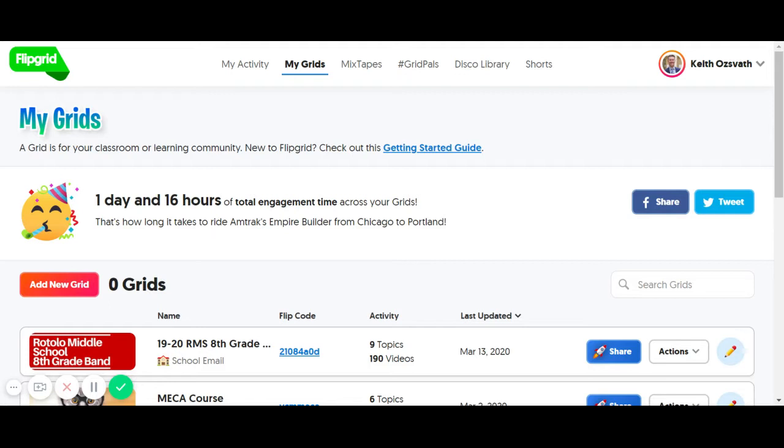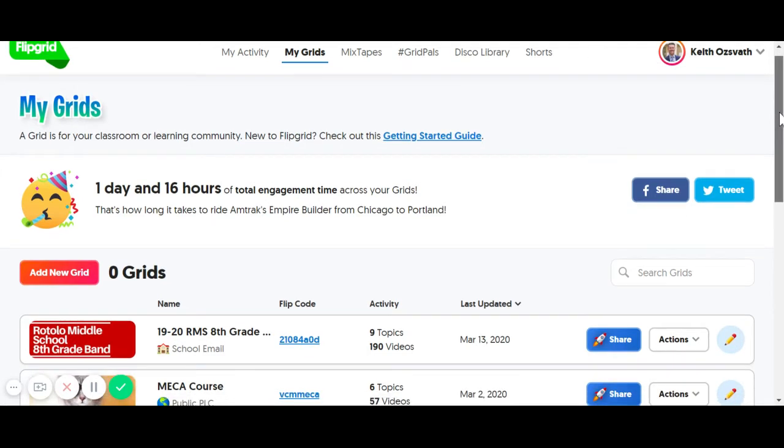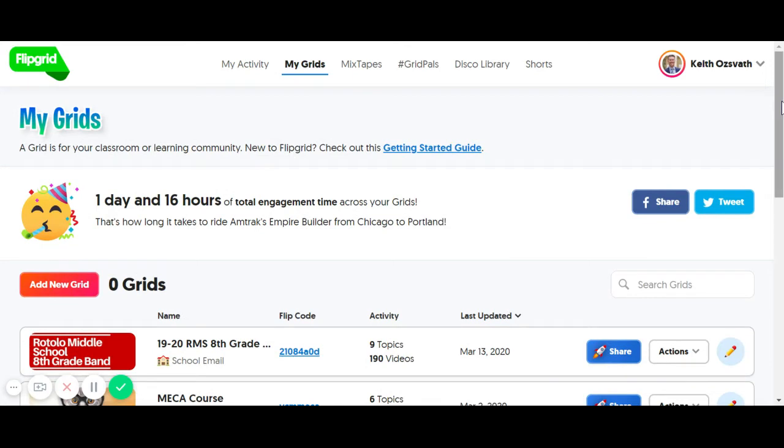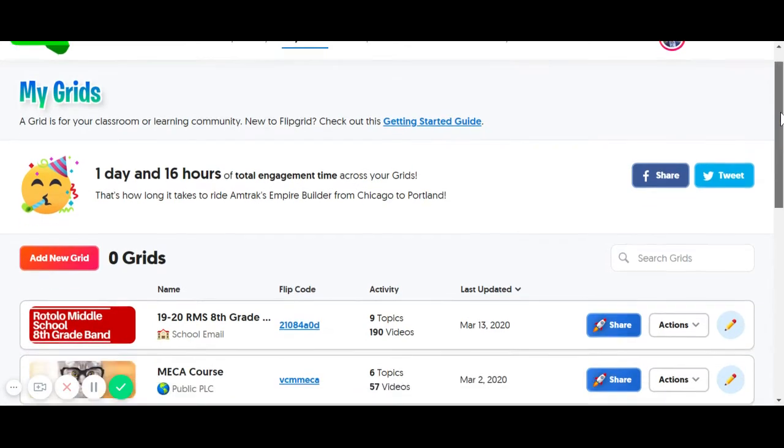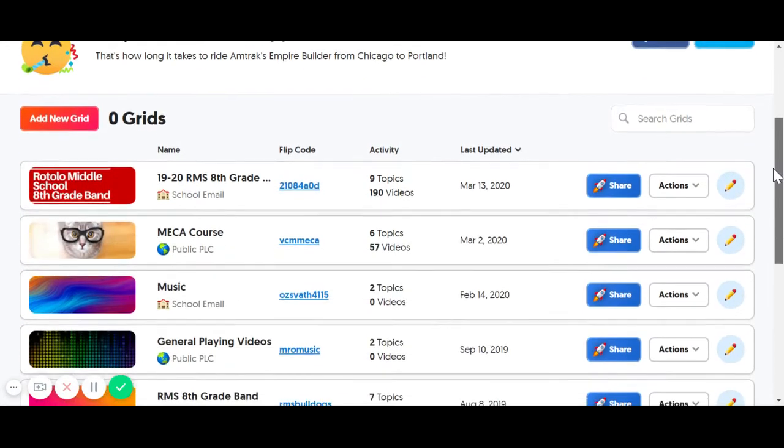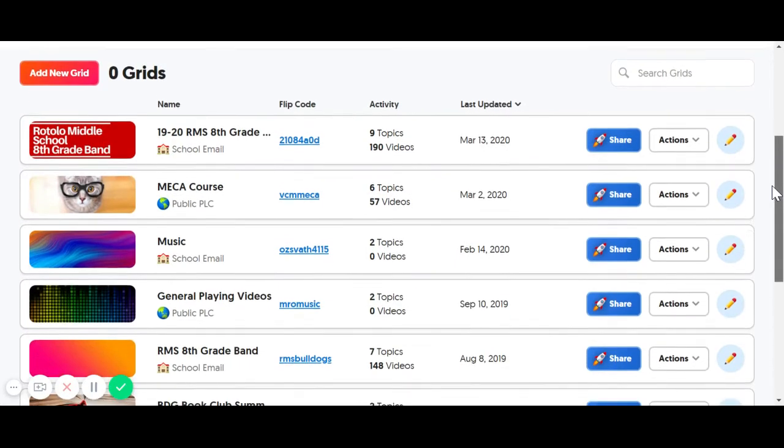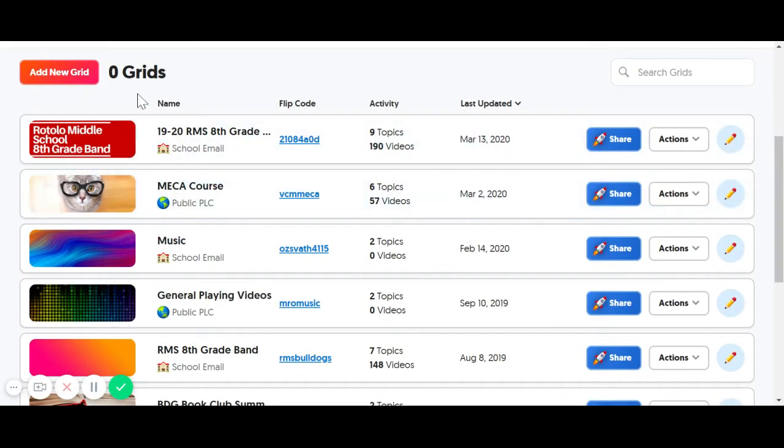I'm going to give you the quick and dirty overview of how to set up your class and your first assignment. Once you get logged in after creating your free account, you want to set up your grid, and your grid is basically your class.